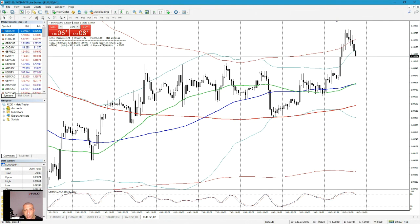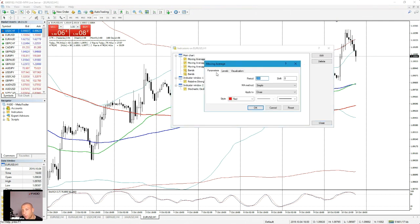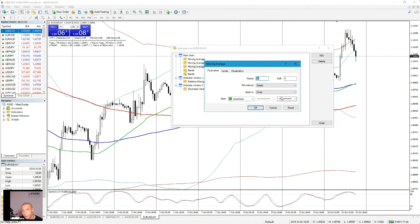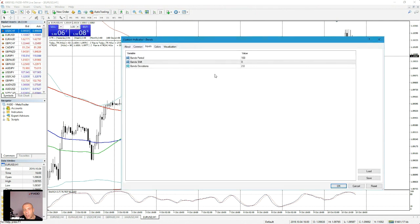Here is the list of indicators we are going to use: a 200-period simple moving average set on close, displayed in red; a 100-period simple moving average applied to close in blue; a 50-period simple moving average applied to close in lime green. We also have Bollinger Bands set on 100 with 2-period deviation, and Bollinger Bands set on 200 with 2-period deviation.